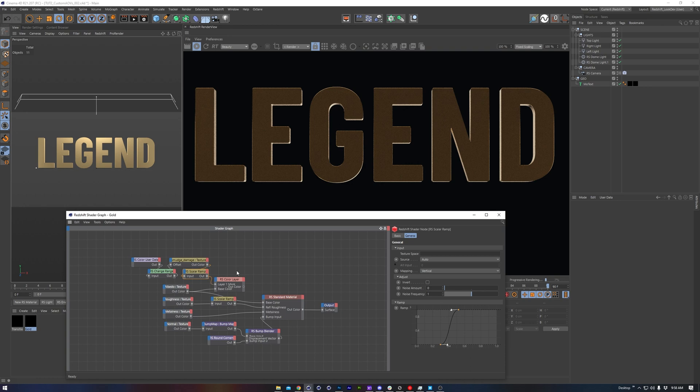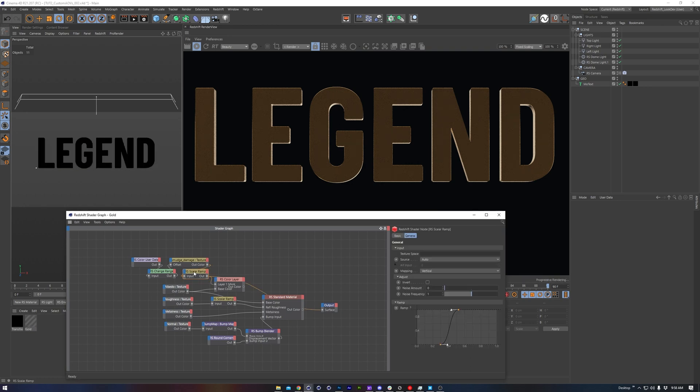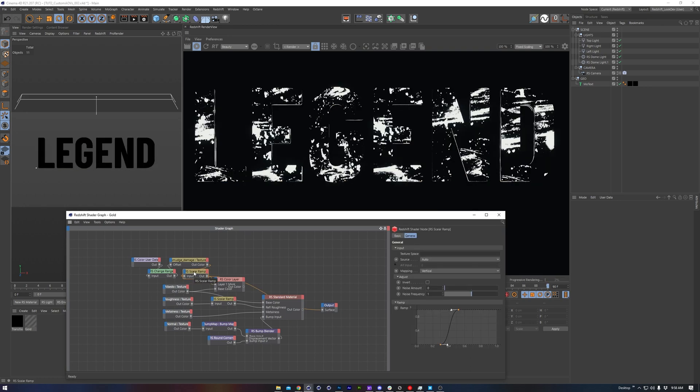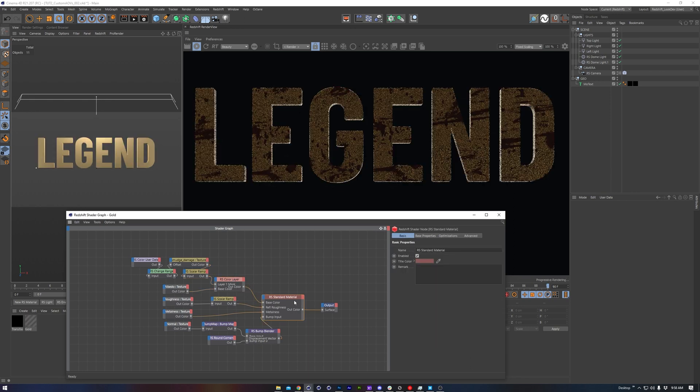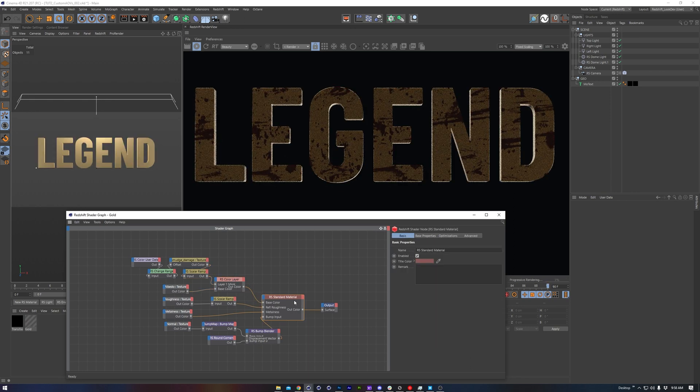In this demo scene, I've got a bit of 3D text that we'll be using. We can see we've got some gold text, and then we have a surface imperfections map, and this is adding in some of the red color.